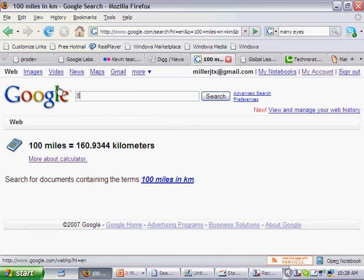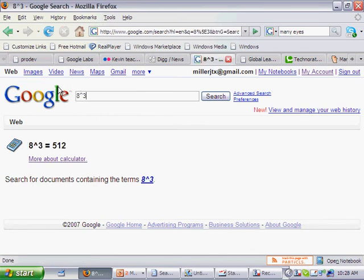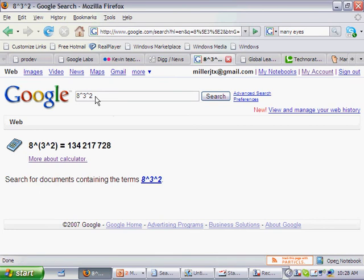8 to the power of 3, 512. 8 to the power of 3 to the power of 2, a lot.